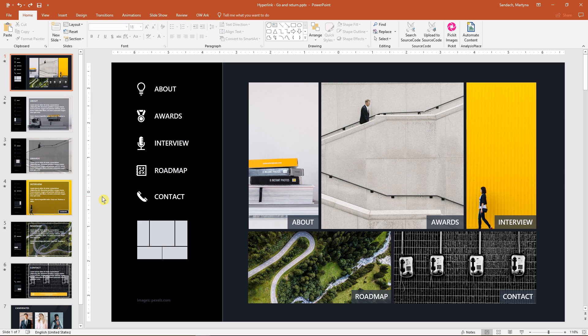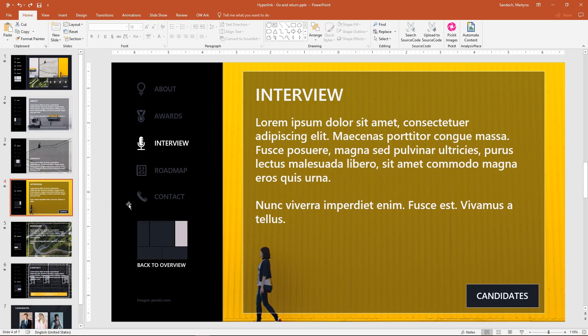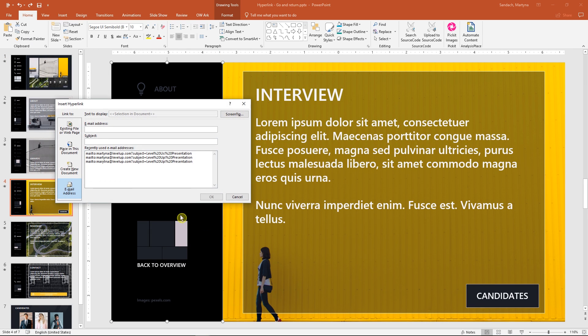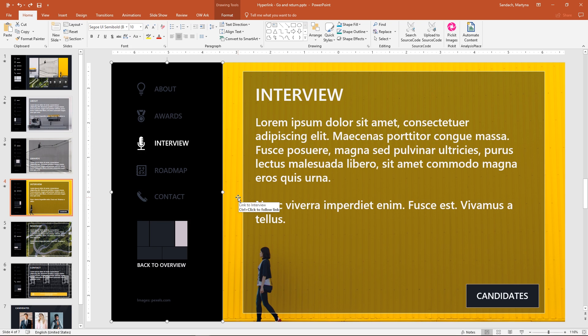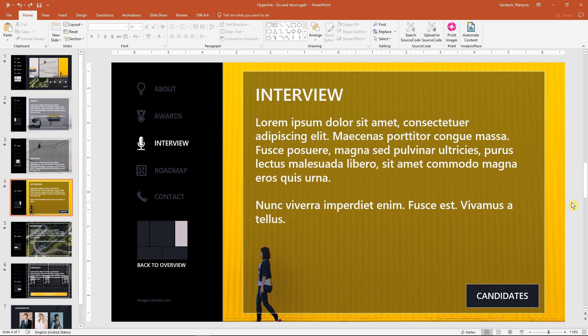When you create a link, you will see that the option 'show and return' is not available. Let me show you the way to make it work. First, we have to create individual slideshow. May sound complicated, but it's not that hard.